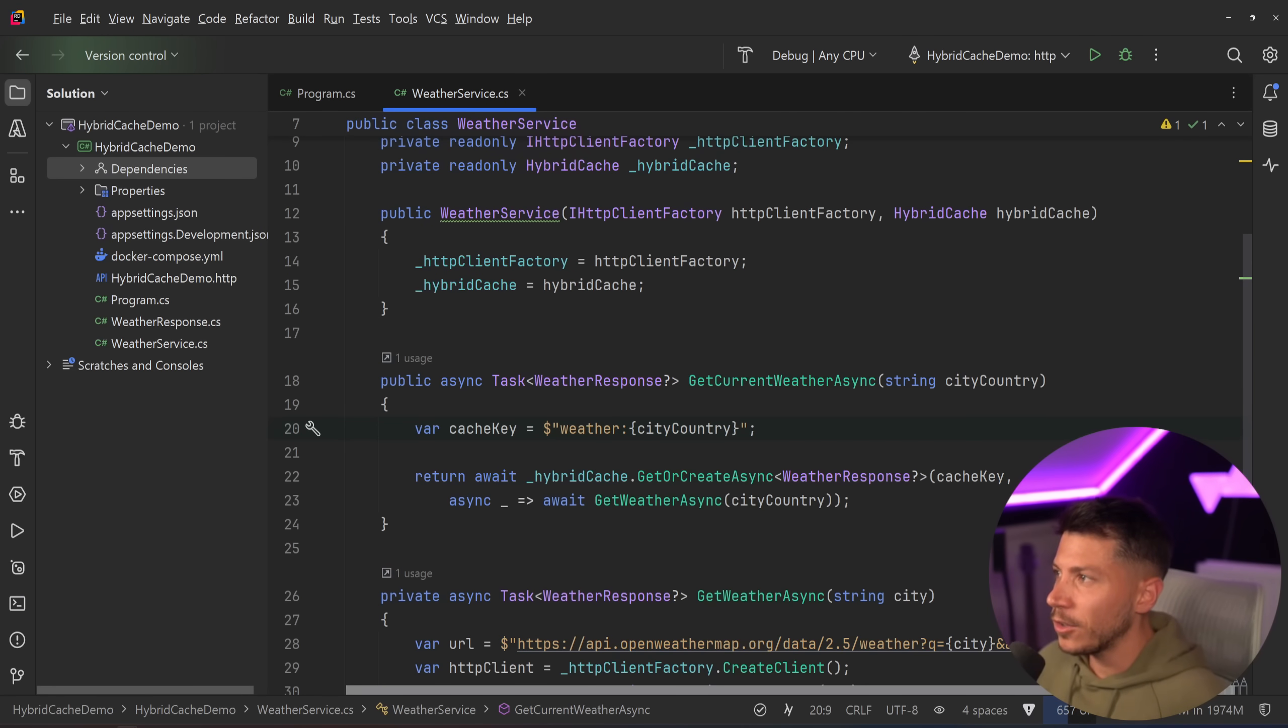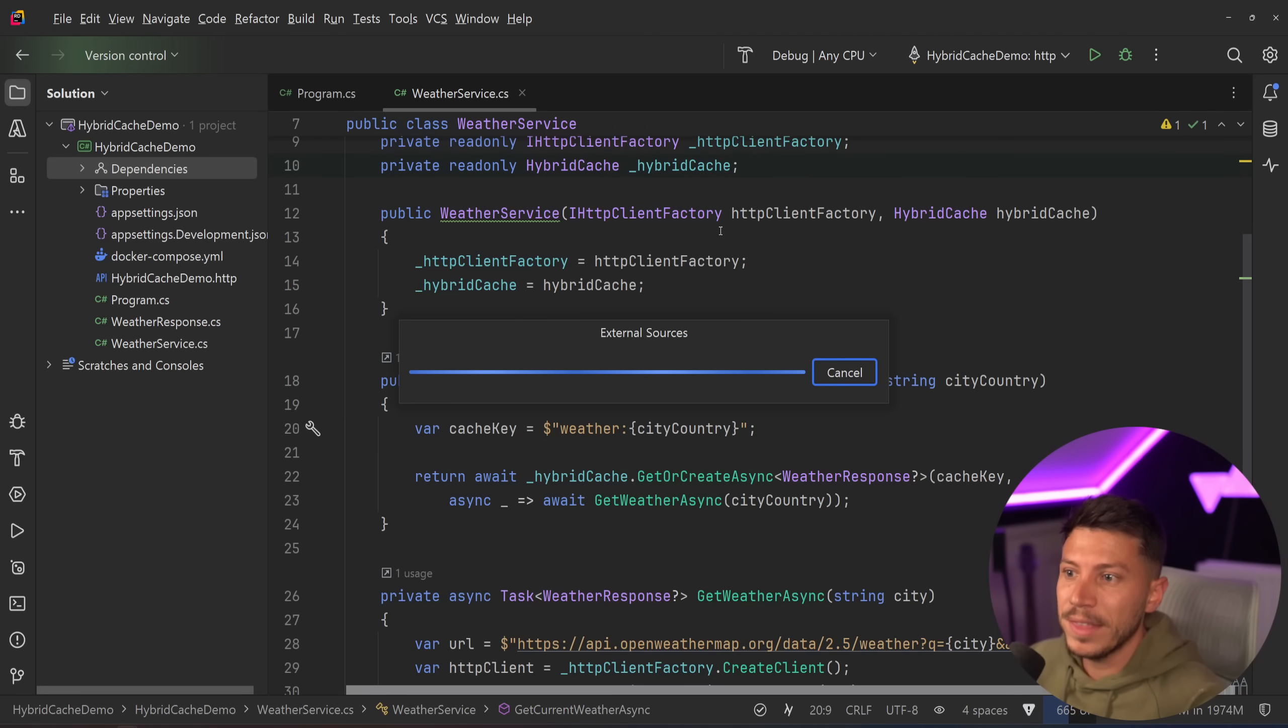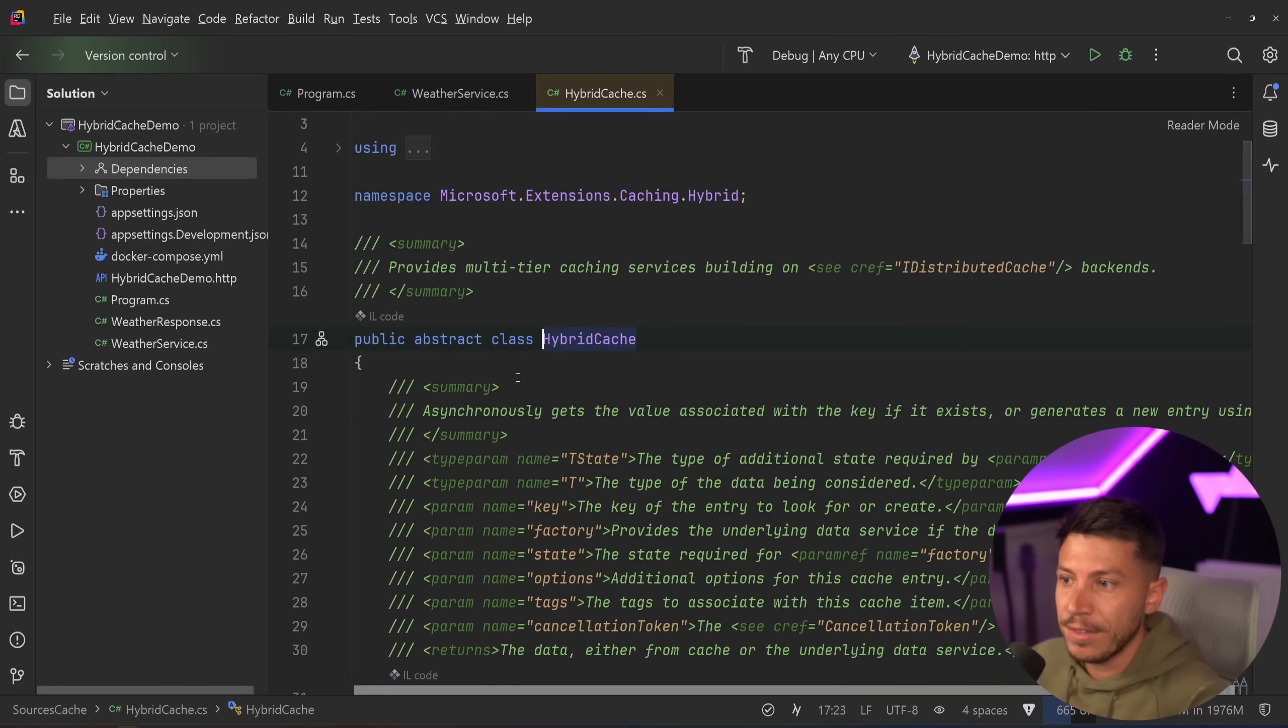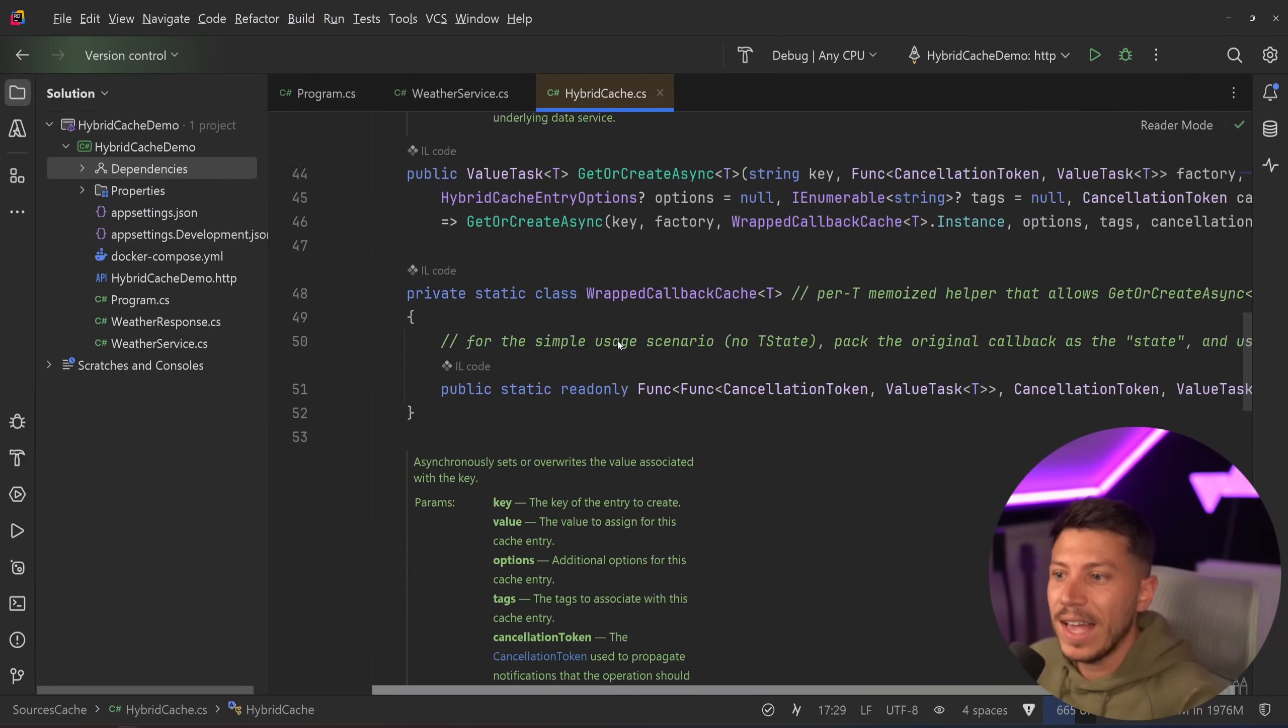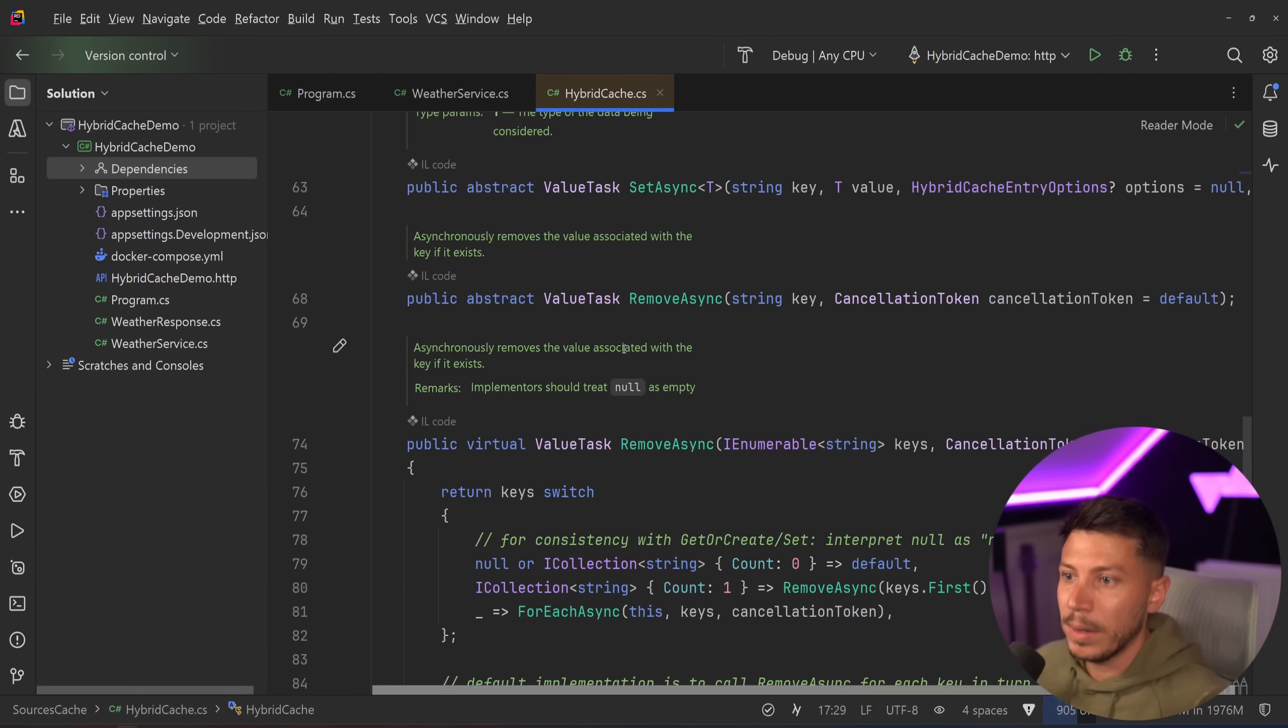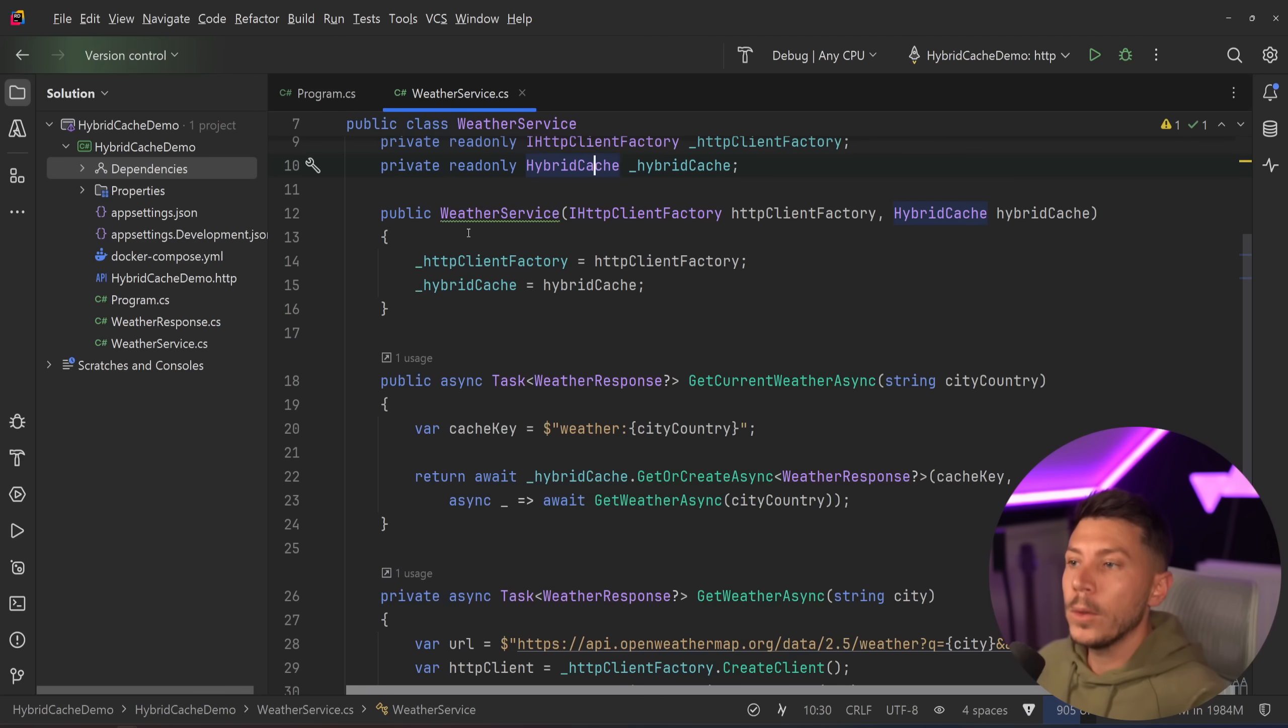So you might say, okay, Nick, you said don't use hybrid cache, but you're actually using hybrid cache. No, I'm using the abstraction, but the abstraction itself, this is just an abstract class. It doesn't have any implementation. The implementation is purely on hybrid cache.